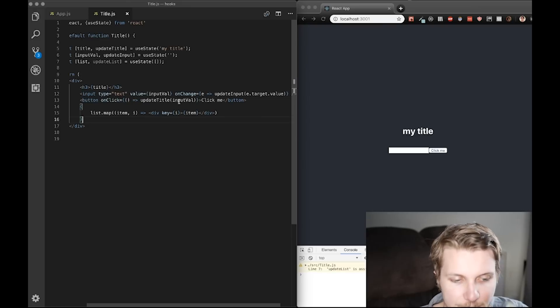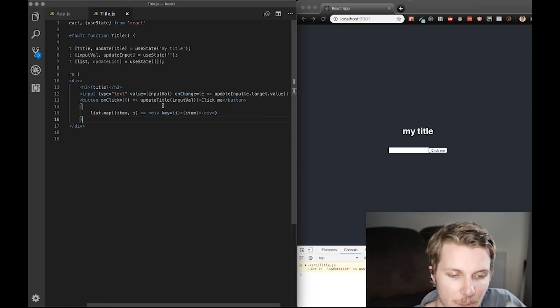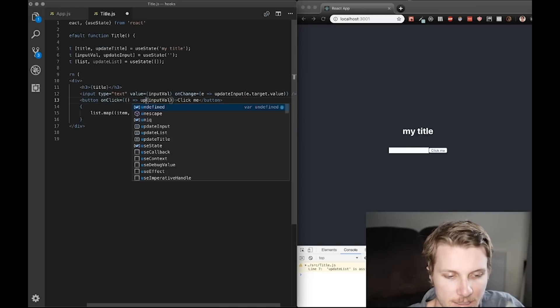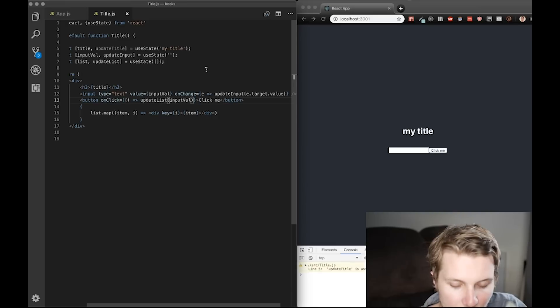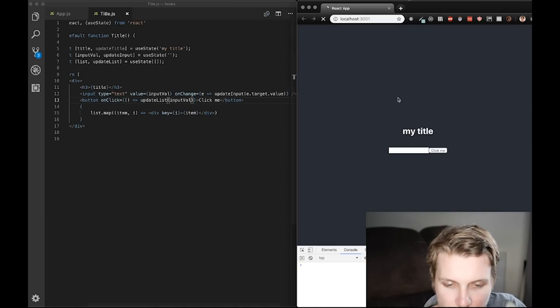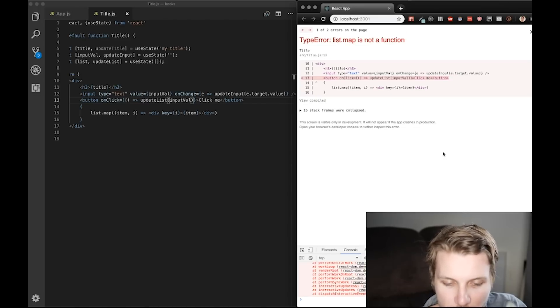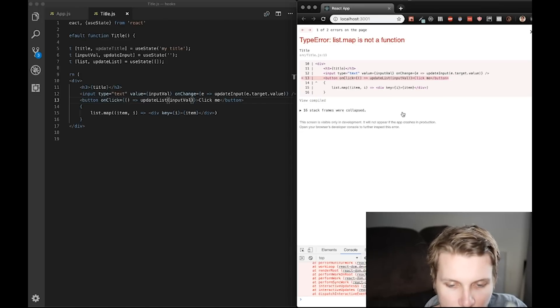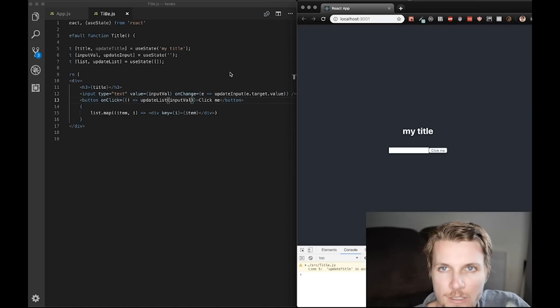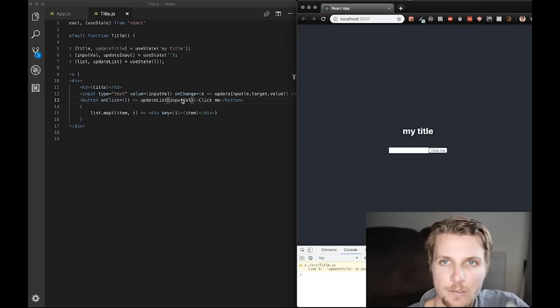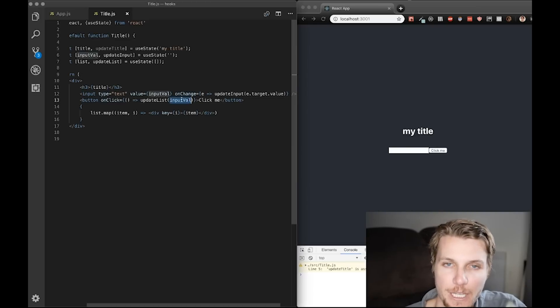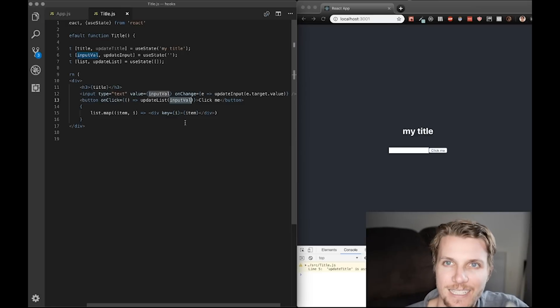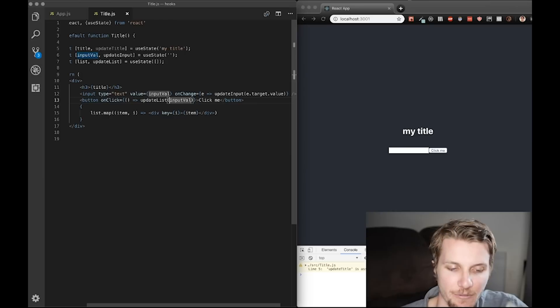Now, instead of updating the title, when we click the button, let's update list. And now we're no longer gonna use the update title value. That's fine. Instead we're gonna add to our list.